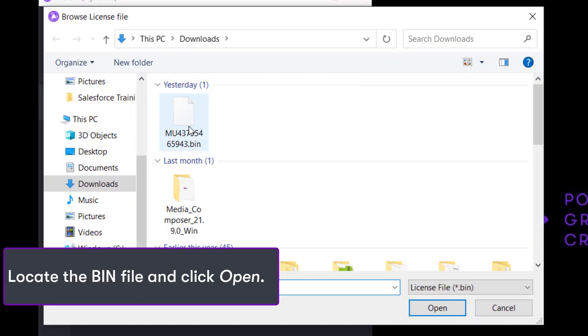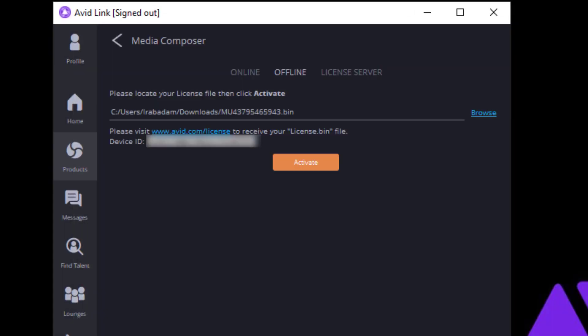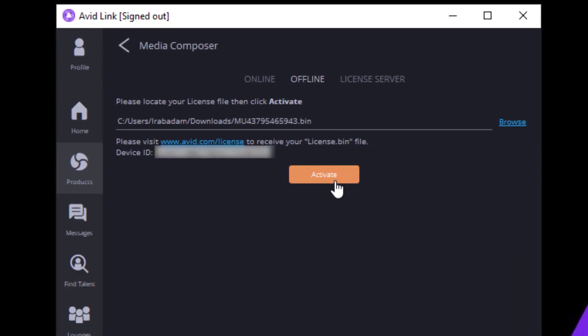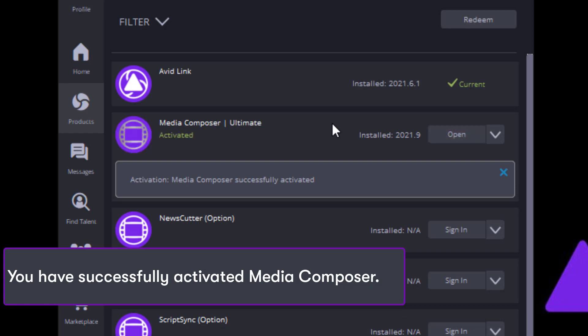Locate the BIN file and click Open. Click the Activation button. Now you have successfully activated Media Composer.